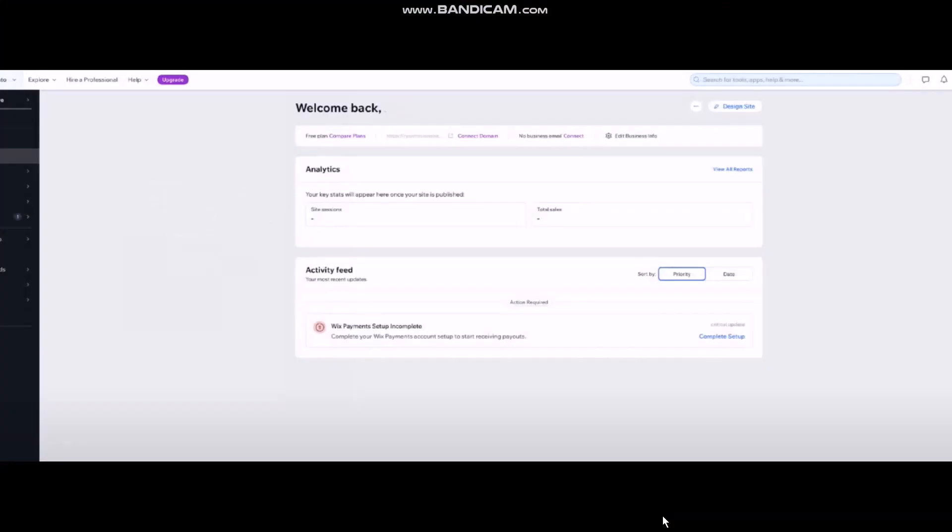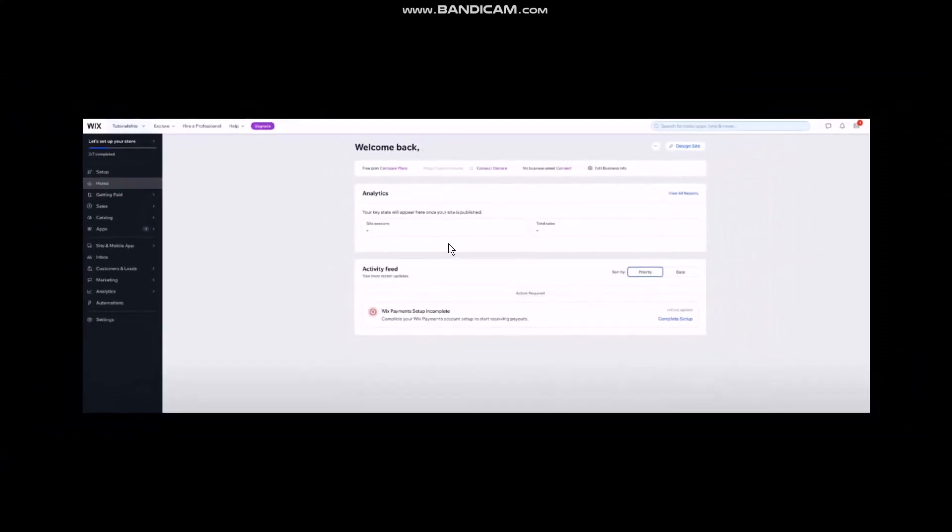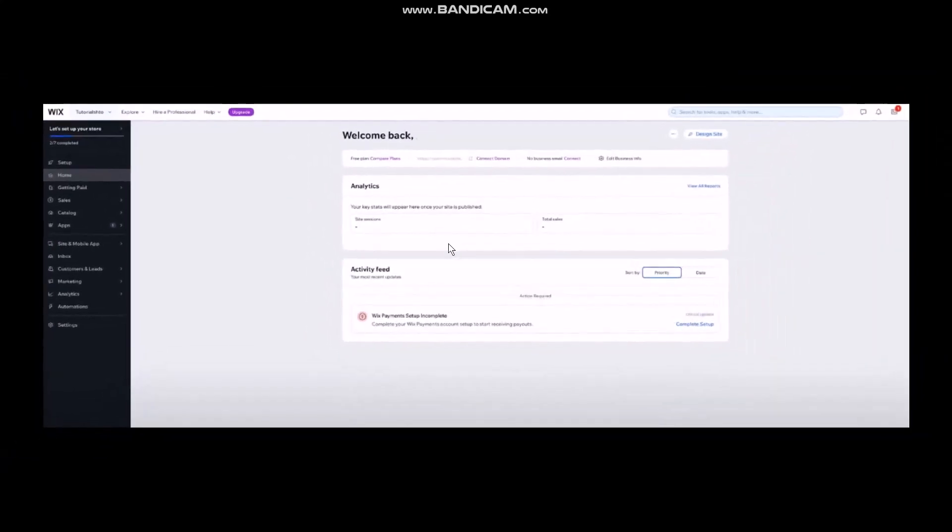Now the first thing that you need to do is head over and open up your Wix.com site. Once you're inside your Wix.com you'll be seeing this kind of interface. Right now what you need to do is here on the left hand side of the screen you'll be seeing your menu.